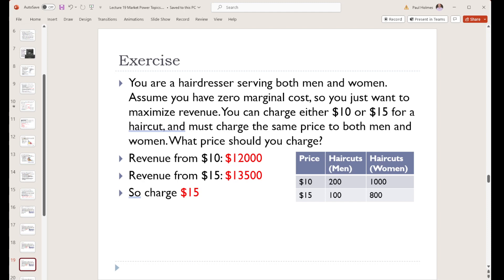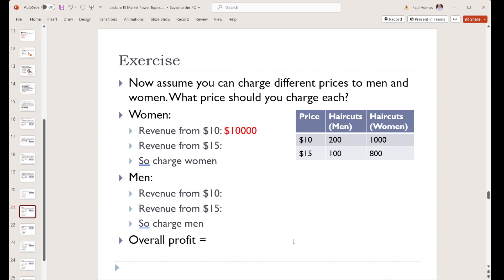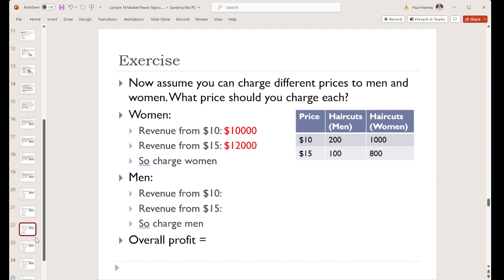But now let's see if we can make more money by charging different prices to the men and the women. Starting with the women: if we charge $10, we sell 1,000 haircuts — $10 times 1,000 is $10,000. If we charge $15, we give 800 haircuts — $15 times 800 is $12,000. So we are better off charging the women $15; we'll make more money that way.